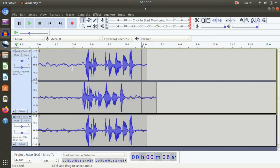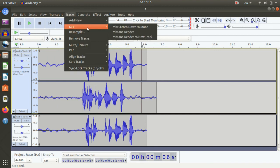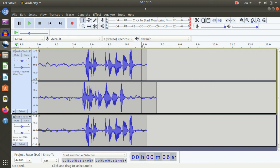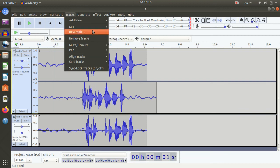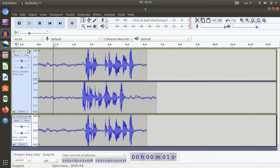The stereo will change. The next tracks — this is the mix and render. Let's mix. Mixing, remove tracks, mute and unmute, mute all tracks. In the other sections, I will explain the shortcuts.